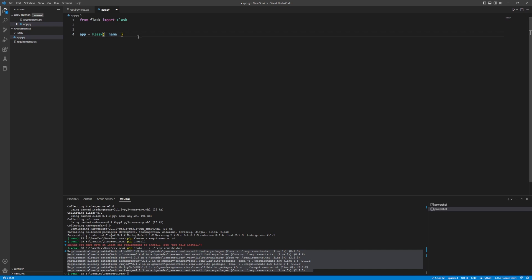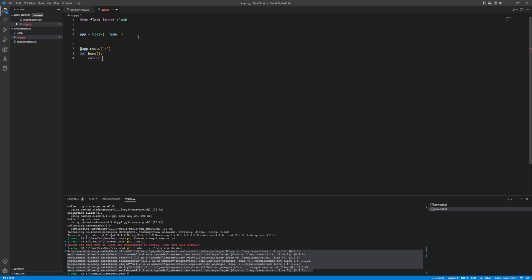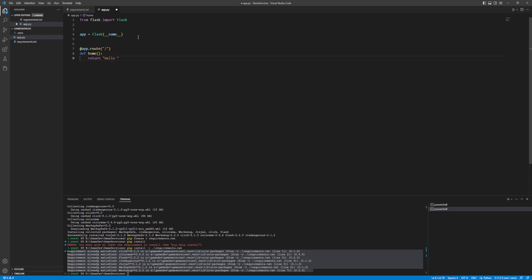Now we're going to declare a route using @app.route('/') — a route is a URL you can call to execute that code. Below it, define a function called 'home', which represents the home page of your API. Have it return the string 'Hello World'.